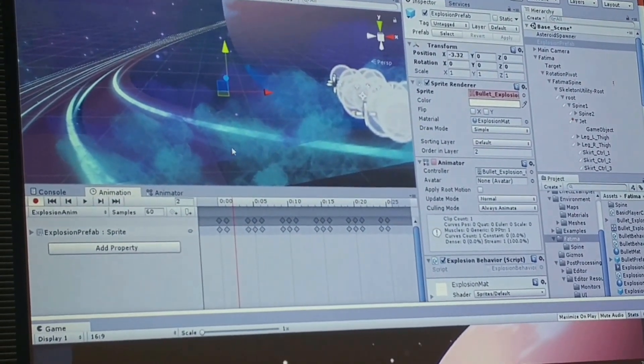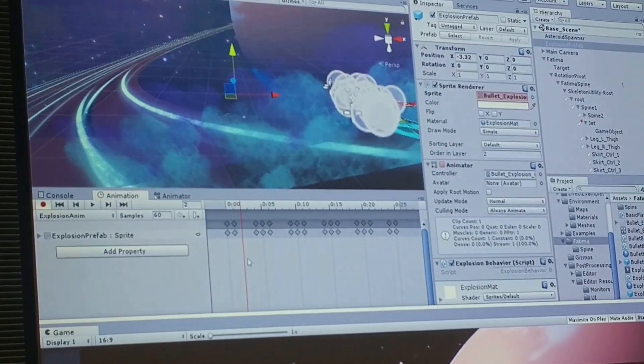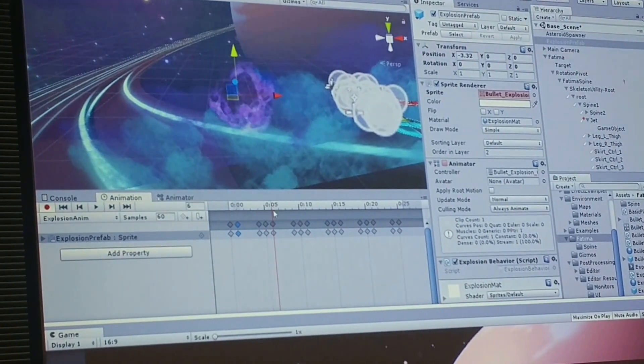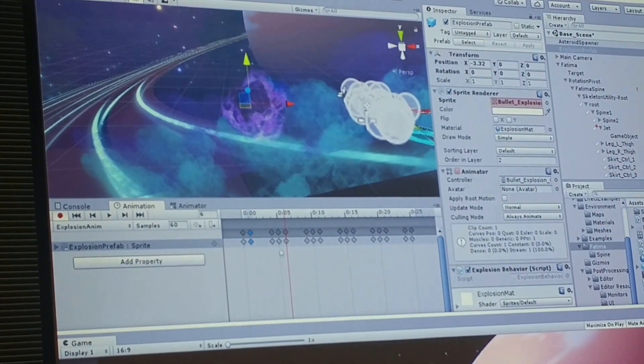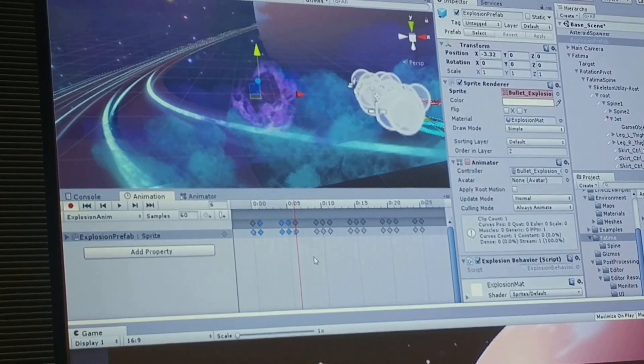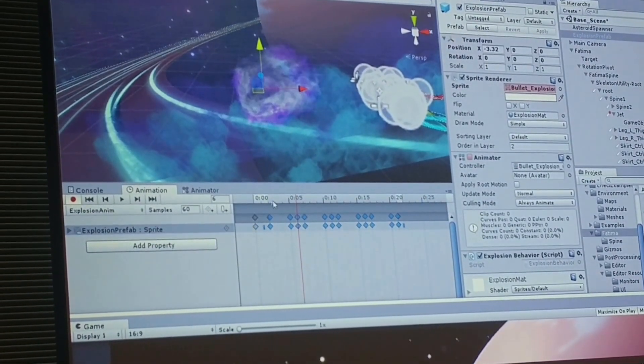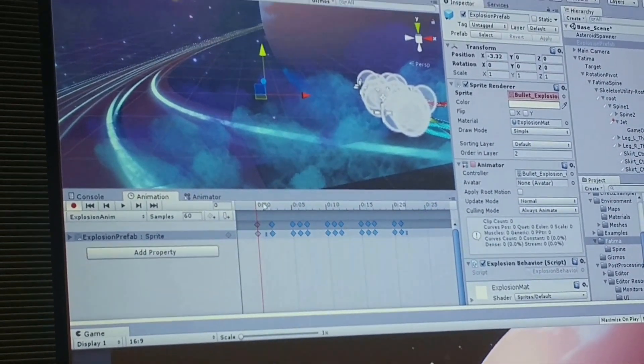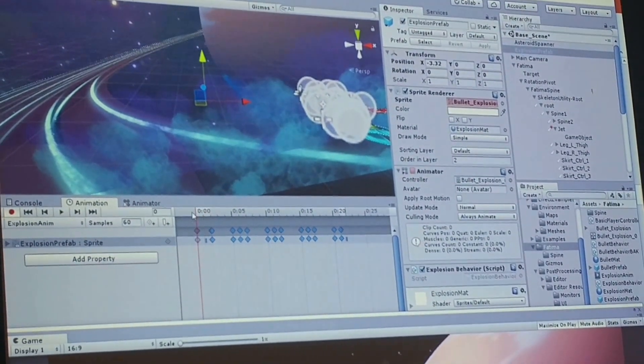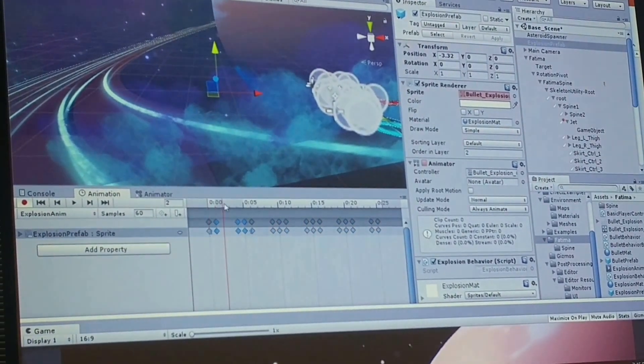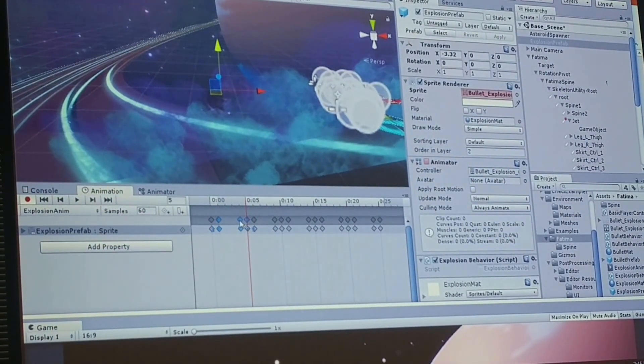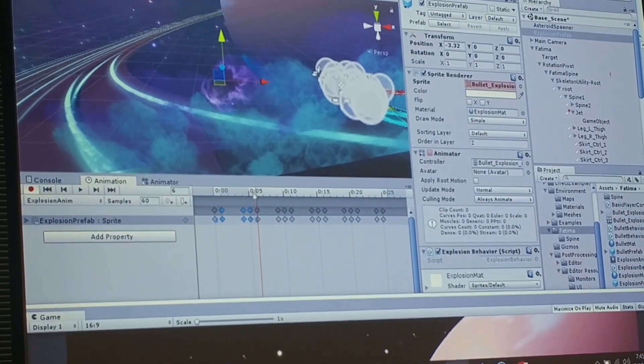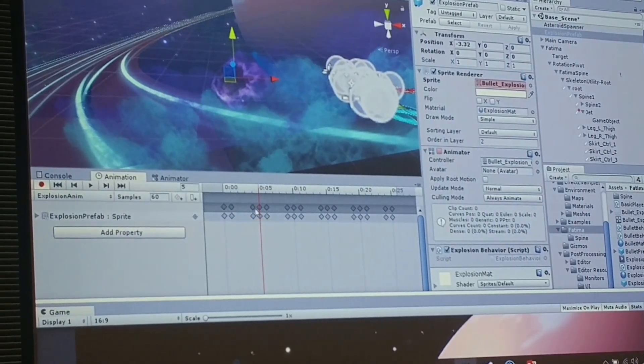So instead we'll just do it here in Unity, relatively simple. We've got too many frames. I basically want this to be frame two. We can just delete them. Now it's going to go—but that first frame is a little bit of nothing. We want one frame to sort of lead our eye into the big explosion. So I'm actually going to undo that. Let's find a better first frame. That guy's probably good. Instead, I'll delete these guys.